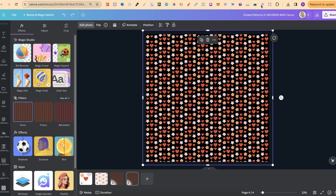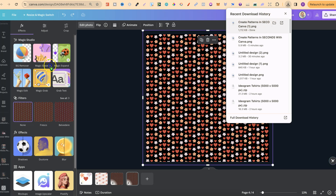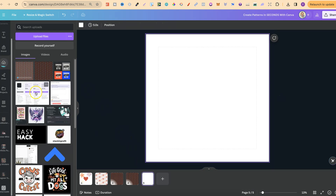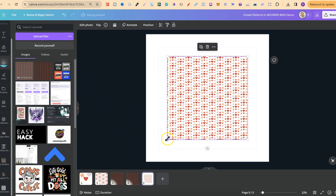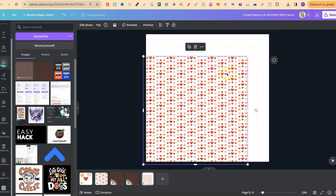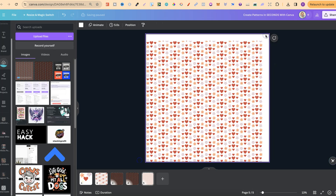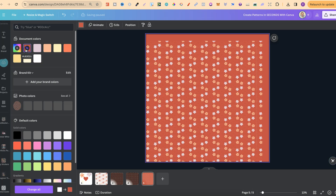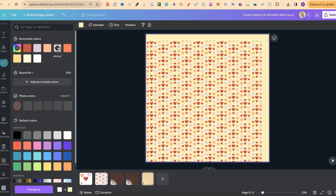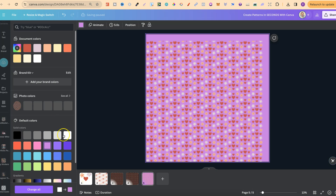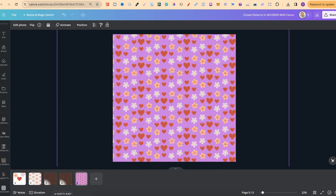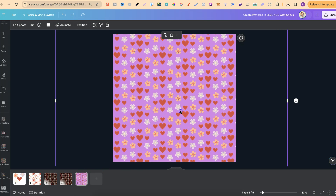Re-download the image, then bring it back over to Canva and upload it. Open a new page and now we have our pattern with no background, which allows us to change the background colour. Click on the background and change it to any colour you want — yellow, purple, whatever you like. Then enlarge the pattern to fill the canvas.